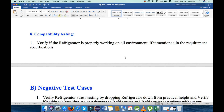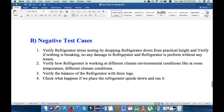These are the positive test cases explained so far. Now I am going to explain negative test cases. Under negative test cases we can check four points. First, verify refrigerator stress testing by dropping the refrigerator down from a particular height — not from very high, just hold it and drop it — and verify that nothing is breaking, no damage occurs, and the refrigerator performs without any issue.